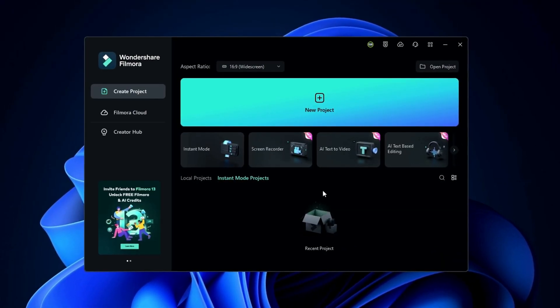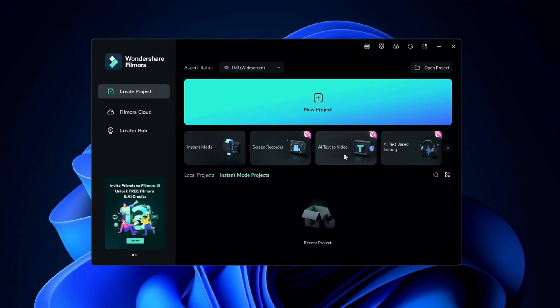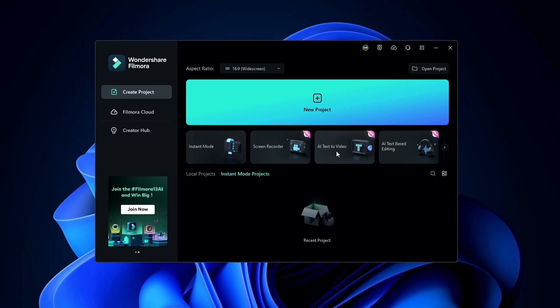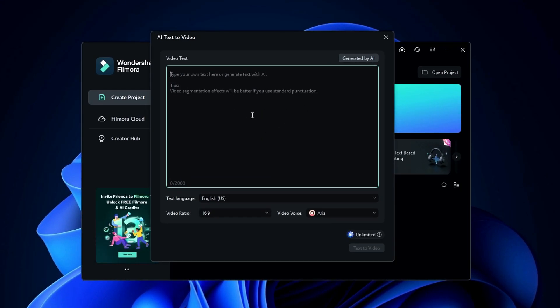You can find this AI text to video feature in this interface right here. So then I select this, then you can type your video script here.